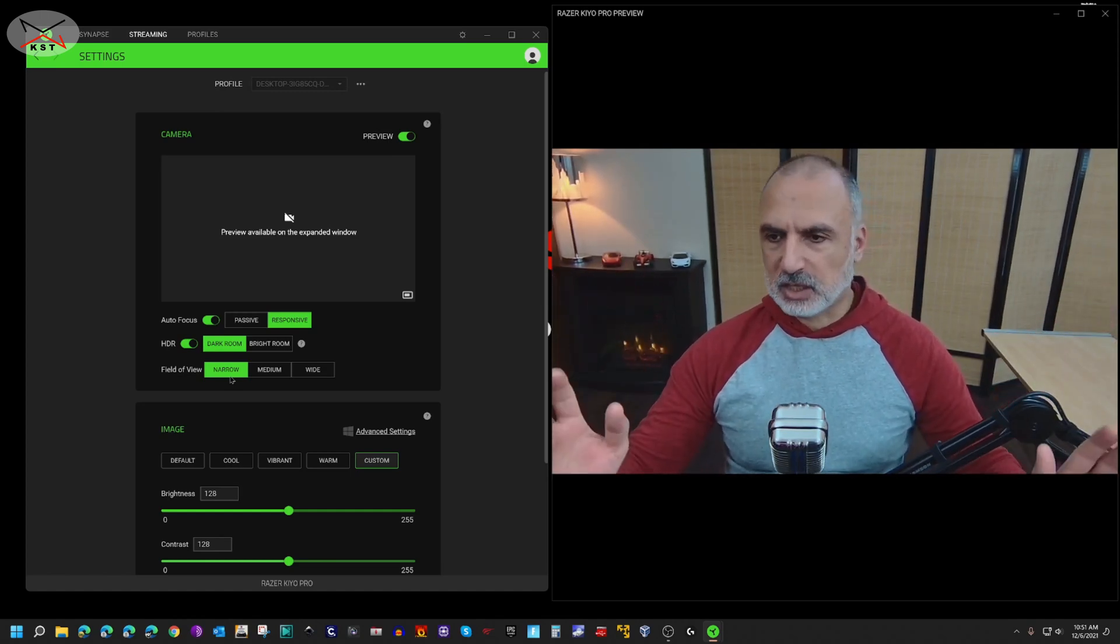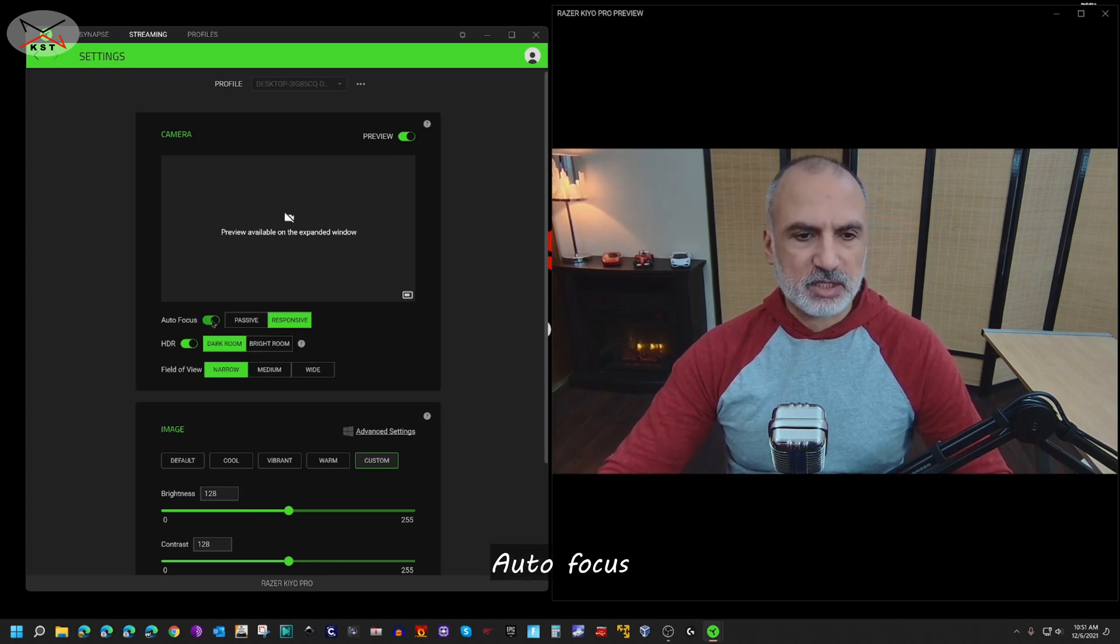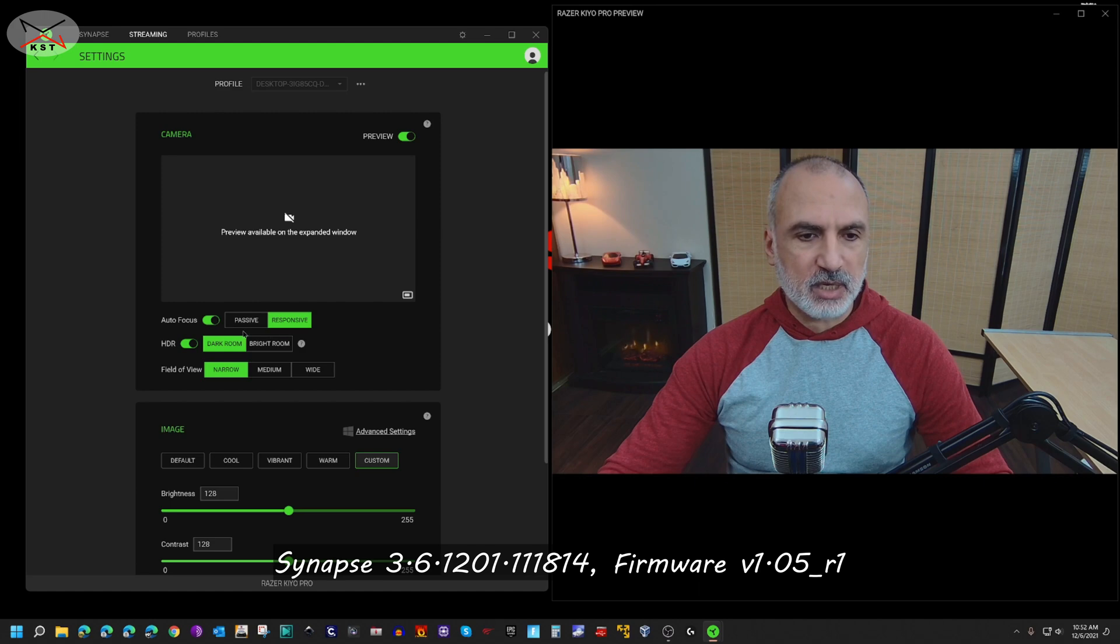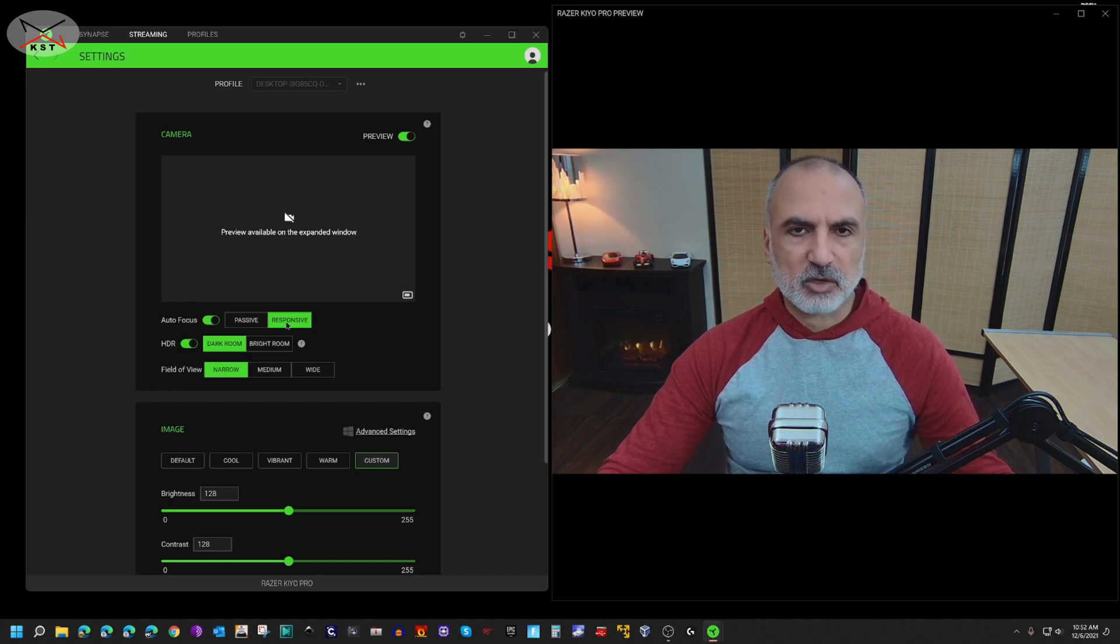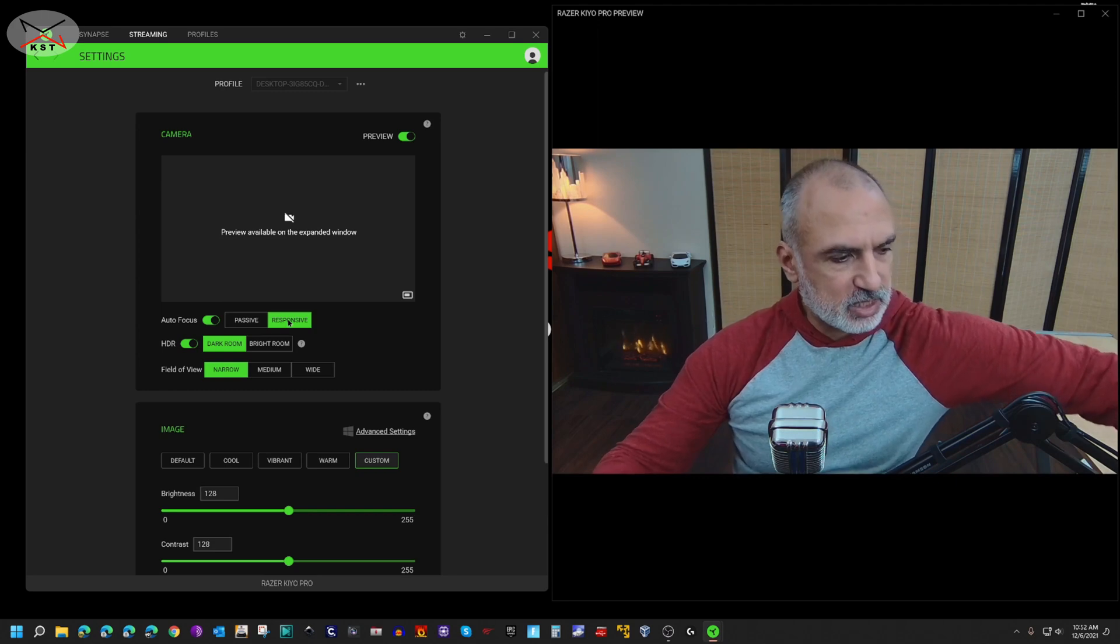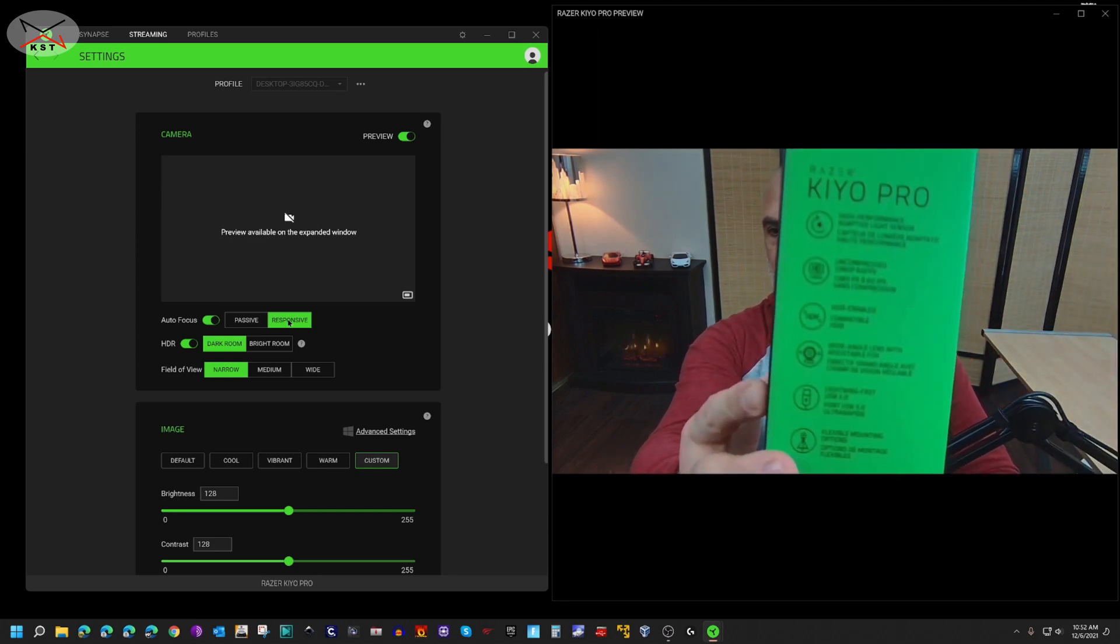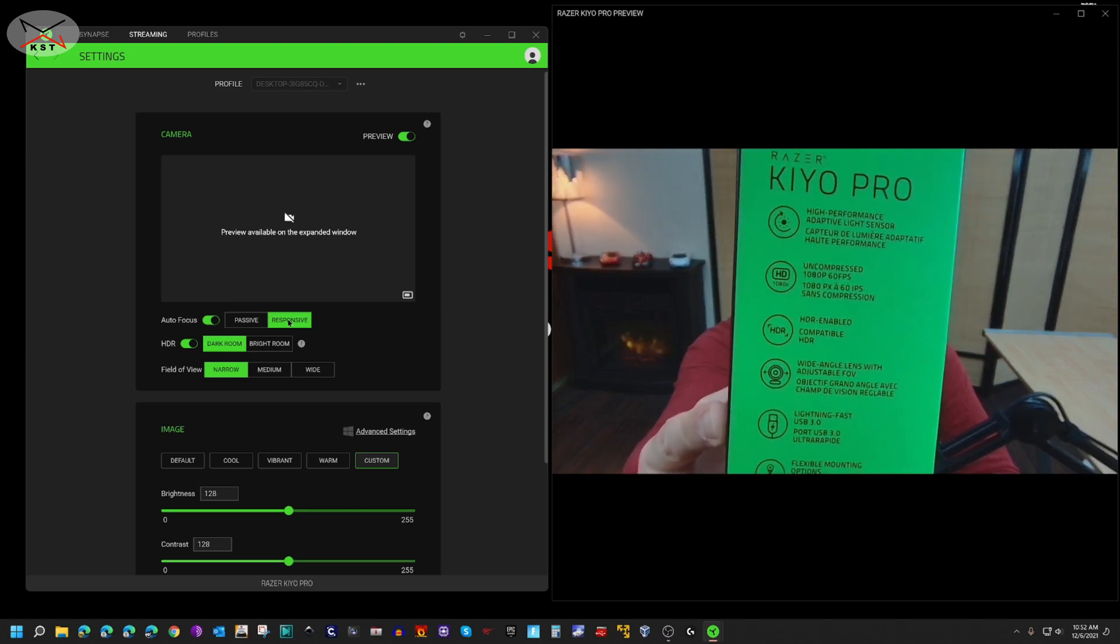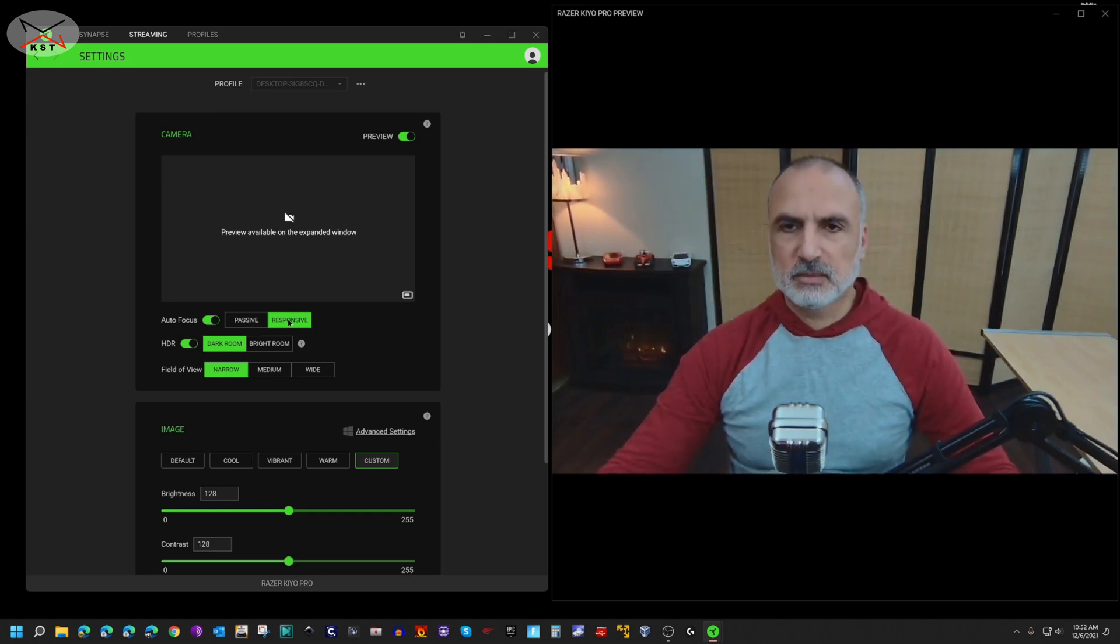So now let me talk about the autofocus, and this is in the new version of Synapse and also in the new version of the firmware of the camera. So you see here you have autofocus which is now on, and you have responsive which was by default in the past. And if you put it on responsive the camera keeps hunting for focus. So this is here the focus on responsive. Let me show you. So now the camera should focus, and here it is focused. And if you remove this it should focus back on me, and here it is focused on me.